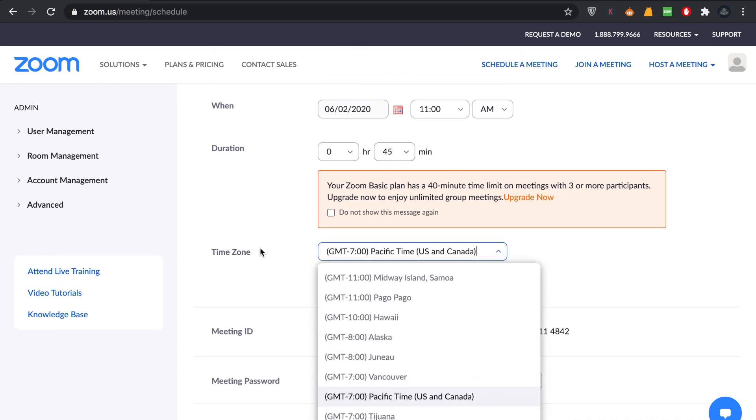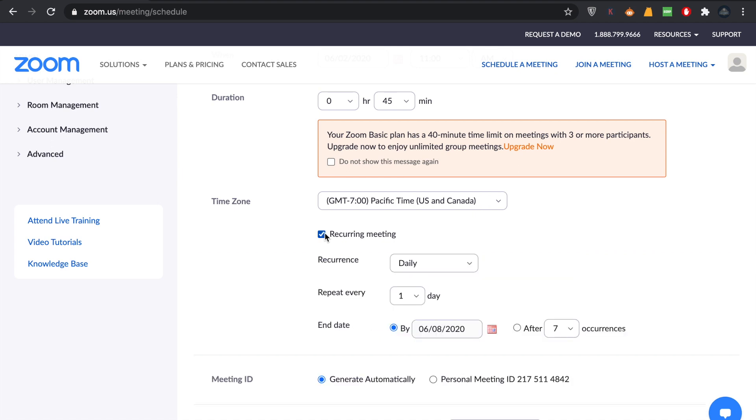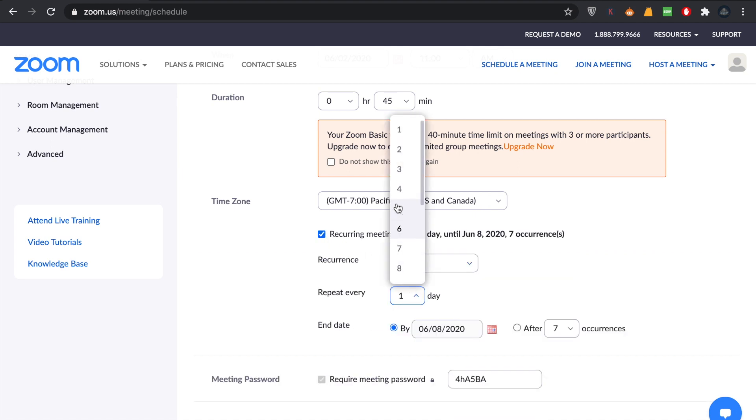If you want to make it a recurring meeting, by which I mean you want this meeting to occur every week or every second day or third day, you can select it here.